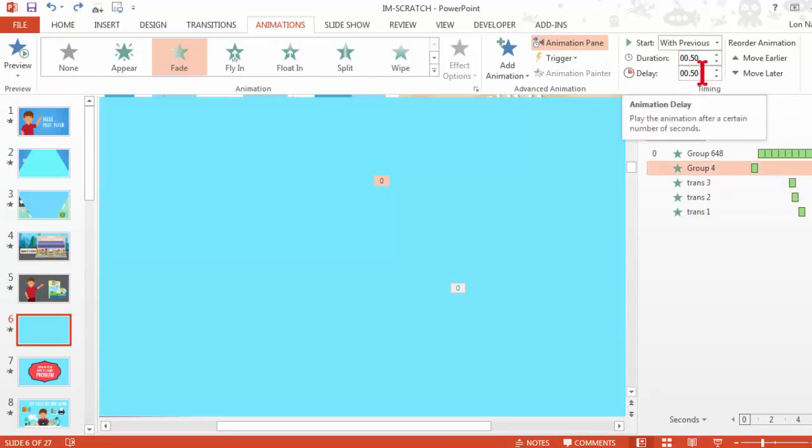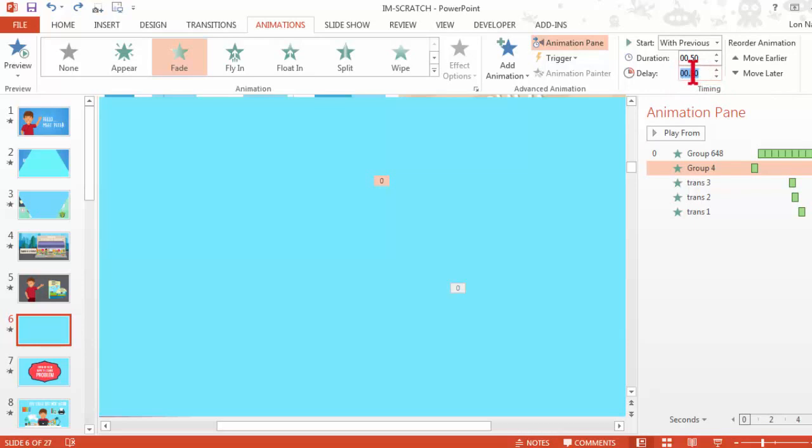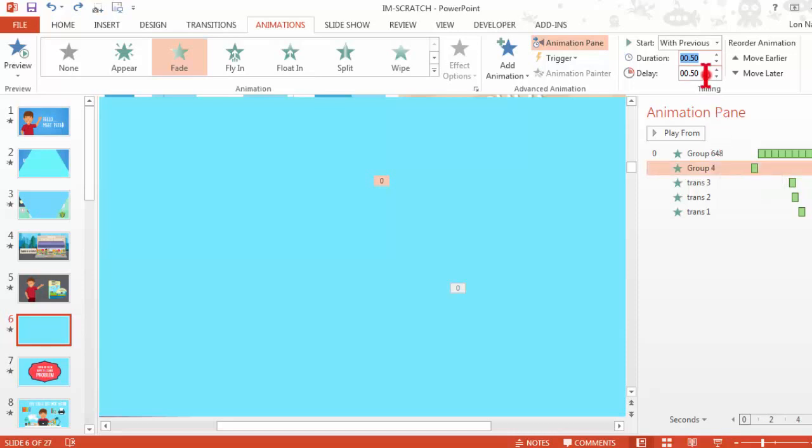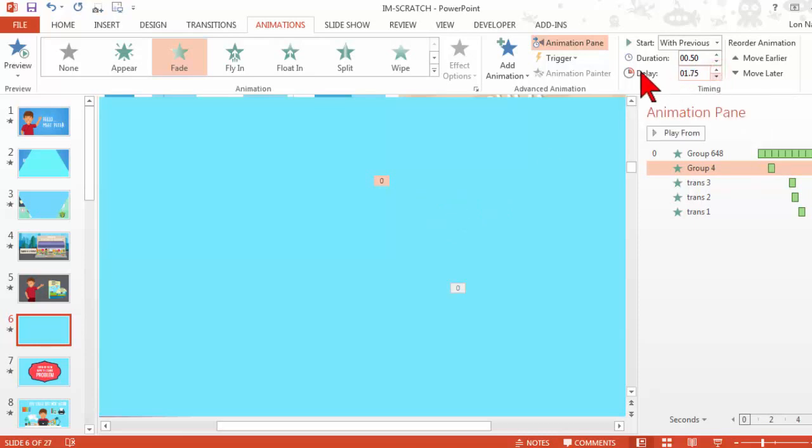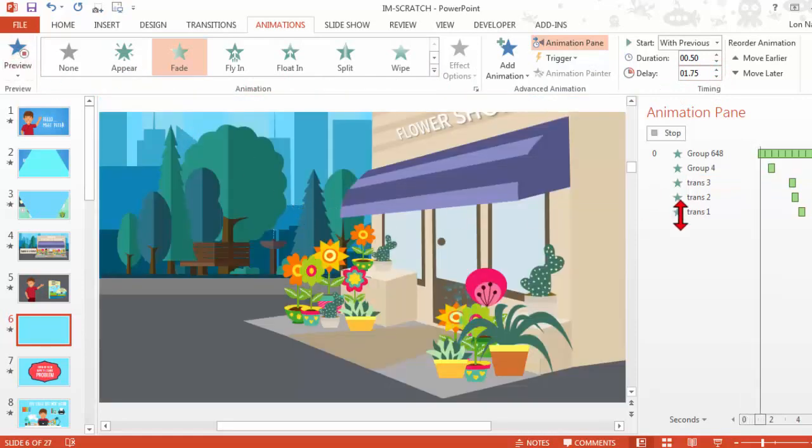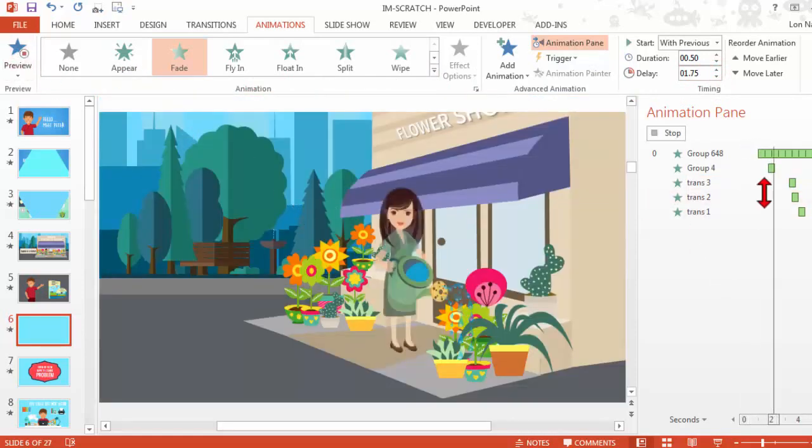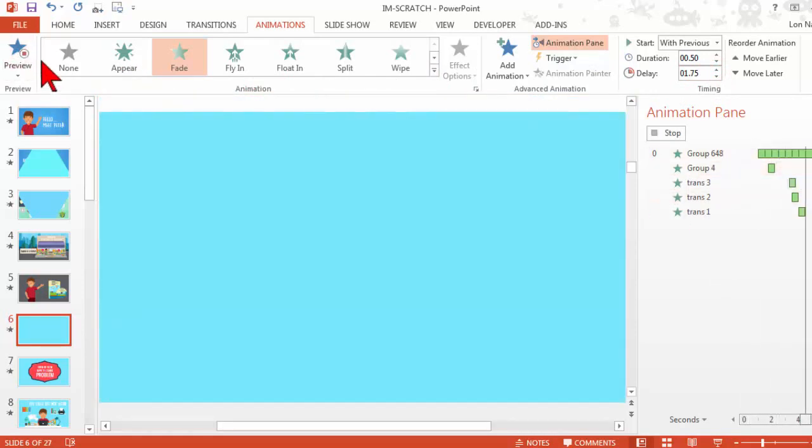Even if I wanted to, I don't necessarily know what this delay should be or how long that animation should last. It depends, right? Depends on what the message is. And to try to dial all this stuff in manually is really just kind of a pain. That's why I never do it.